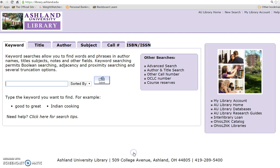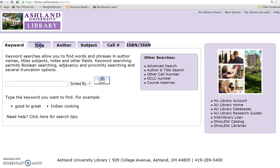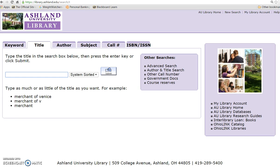Select the Catalog link and notice it is possible to search by keyword, title, author, subject, call number, or ISBN. Our student, Megan, is looking for a specific book. We are going to search by title. The book she is looking for is Learning and the E-Generation.